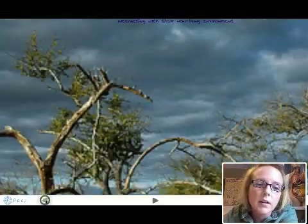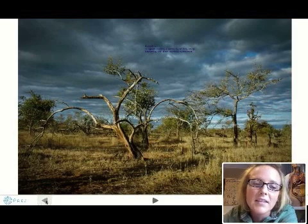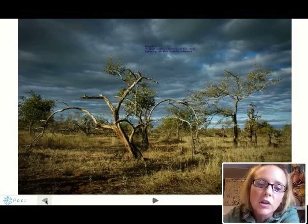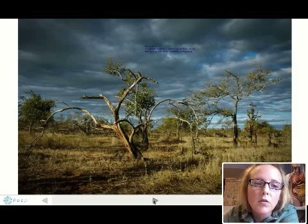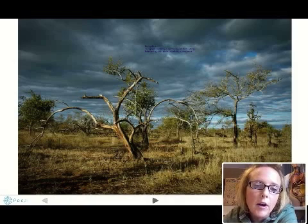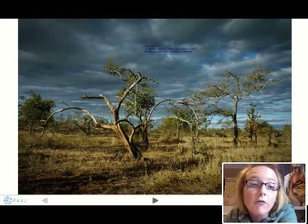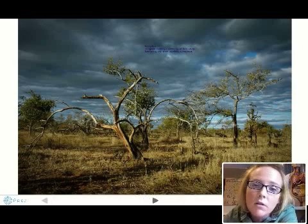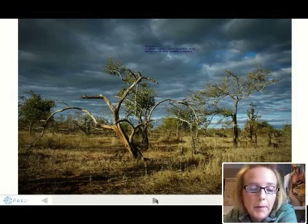Let's take a look at this picture of an environment — this is an African savanna where the cheetah is found. Notice some of the abiotic factors: we have air, water in the form of clouds, rocks, and dirt. Those are all abiotic components of the environment.